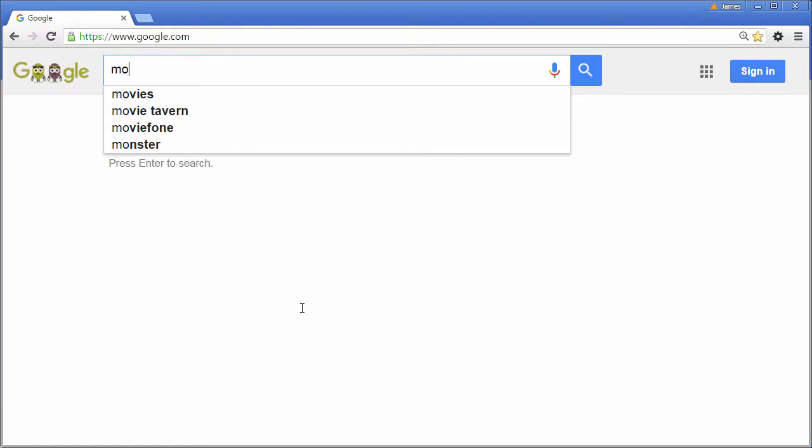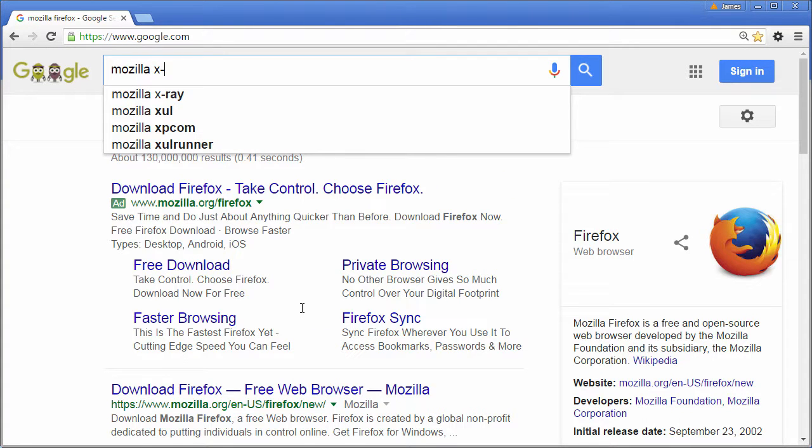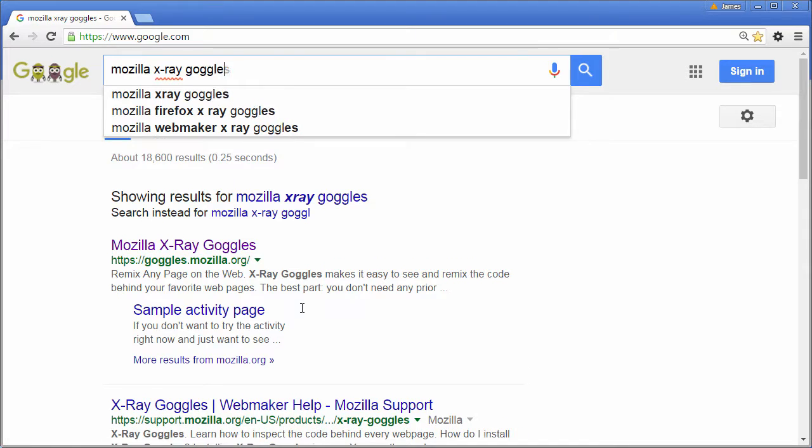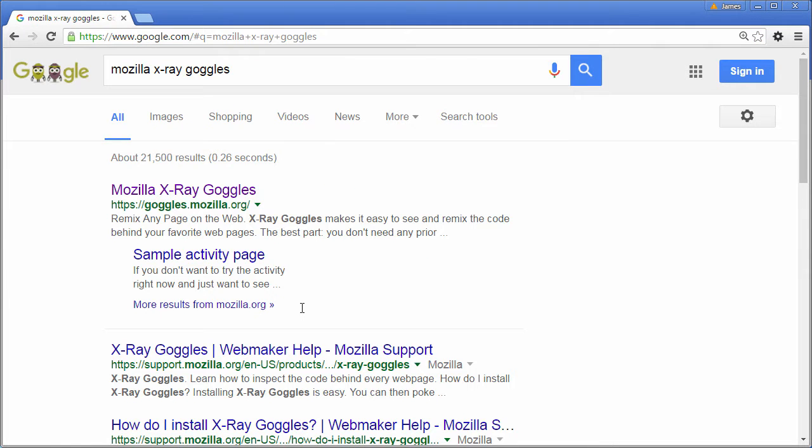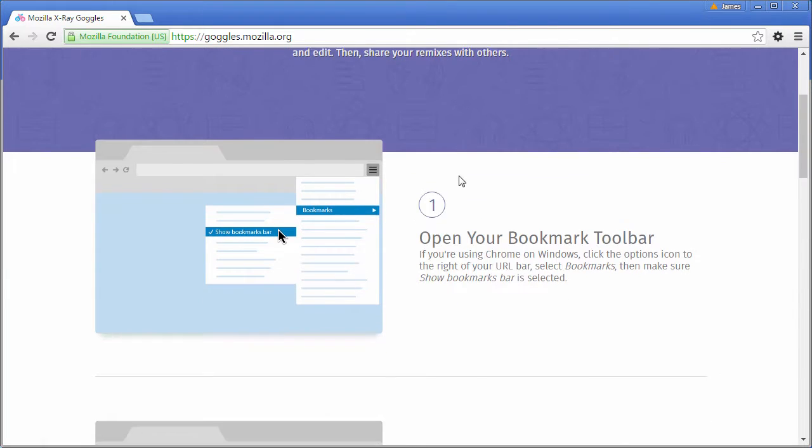Go to Google Chrome and search for Mozilla X-Ray Goggles. Click on the first site that shows up and now there's two things we need to do to get started.